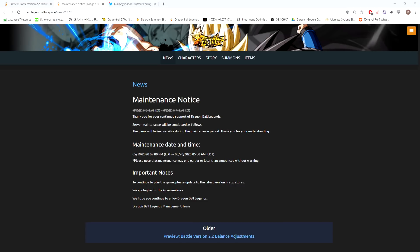This maintenance is a game-wide maintenance, so it's not one of those where only the summons are in maintenance or only PVP is in maintenance - everything's going to be in maintenance, lasting from 9 PM Eastern to 5 AM Eastern. That's eight hours, that's a long maintenance.